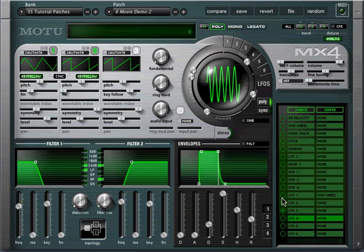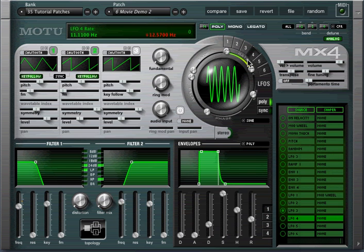I'll use LFO 3 to modulate the rate of LFO 4 for frequency modulation of the LFO itself.